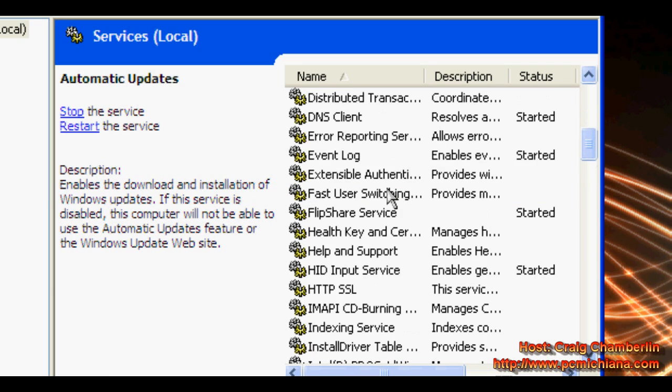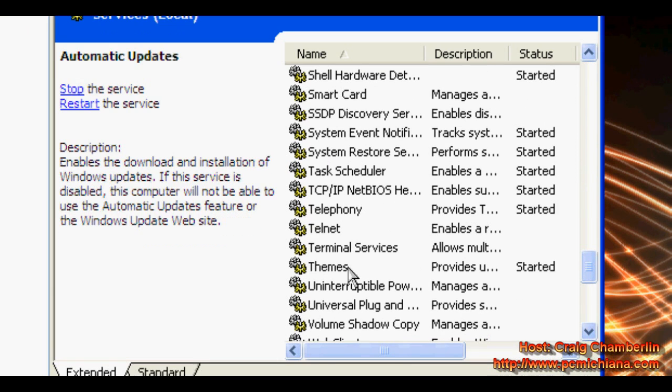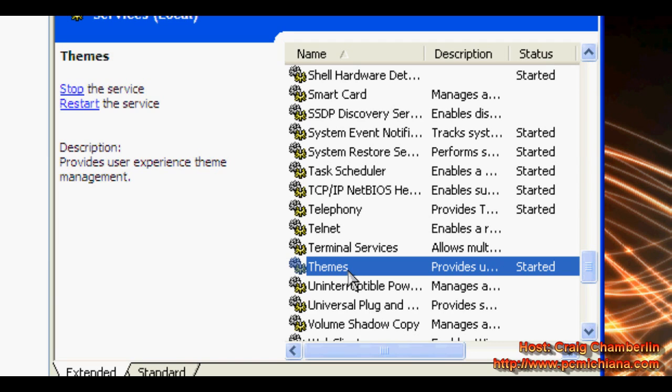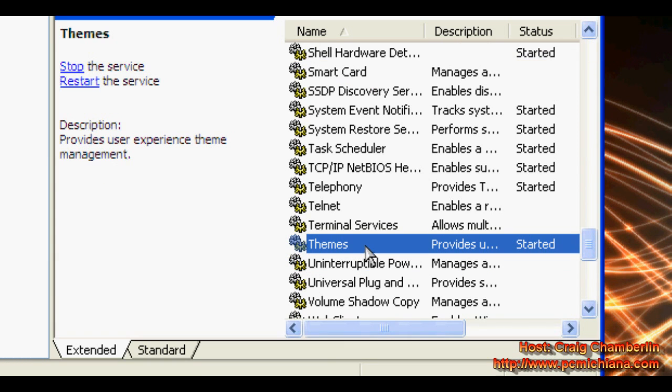Now if you scroll down to one called the Themes service, this actually controls all of the Windows XP themes in your operating system.